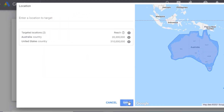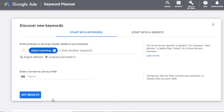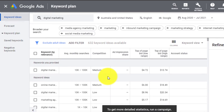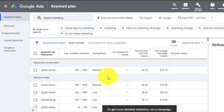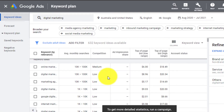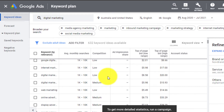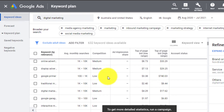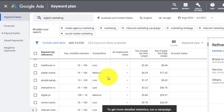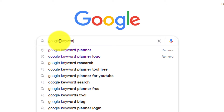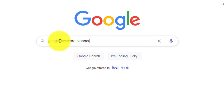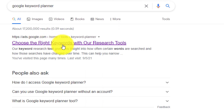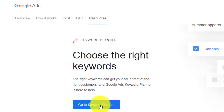In addition, the keyword planner allows in-depth keyword research by filtering countries and selecting multiple keywords at once. To use Google Keyword Planner, you need to search for it in Google search and then follow the instructions to access this free tool.